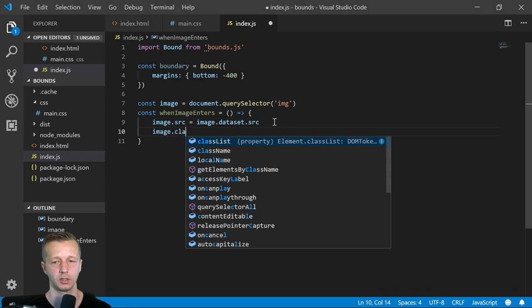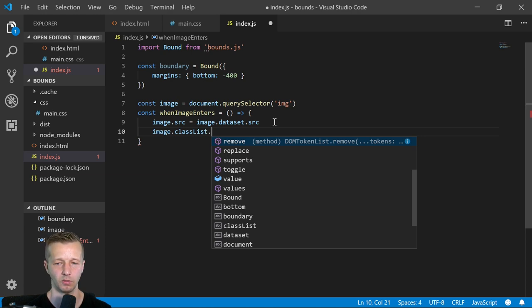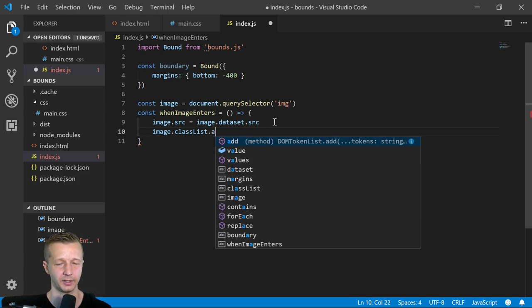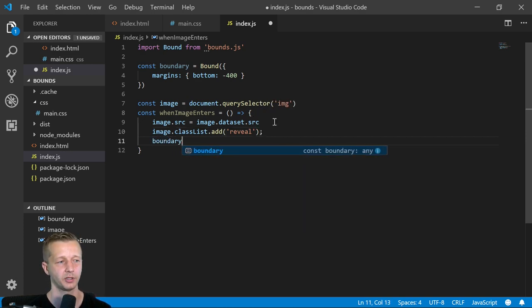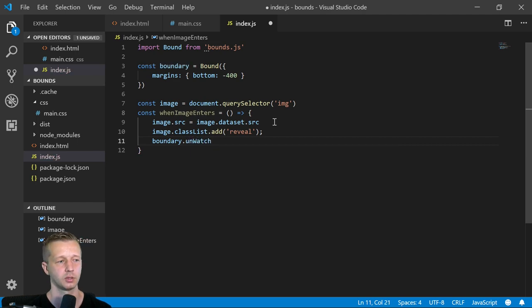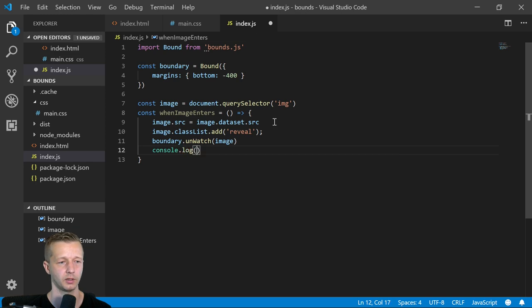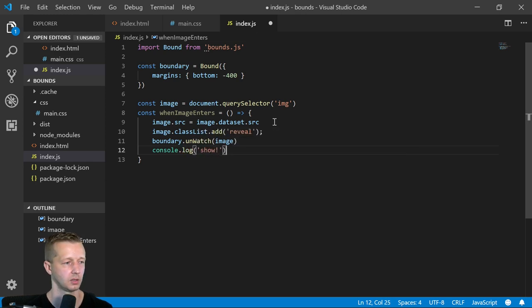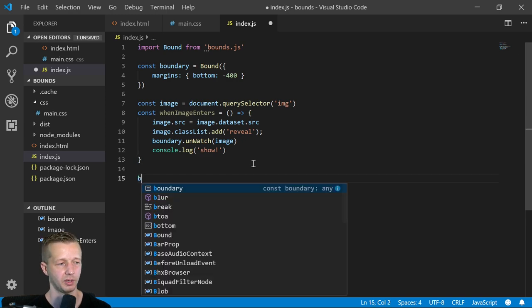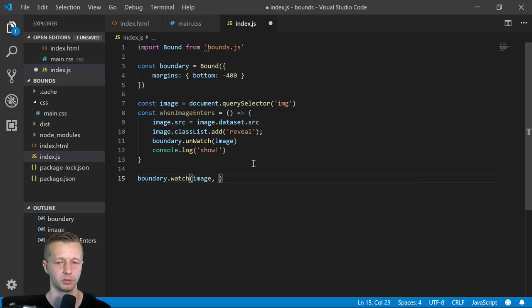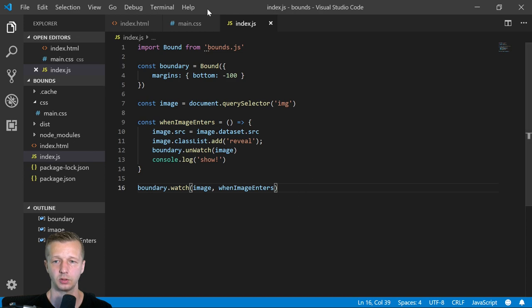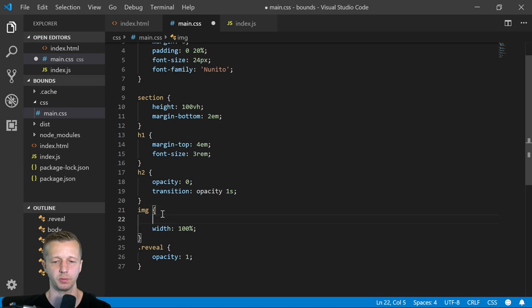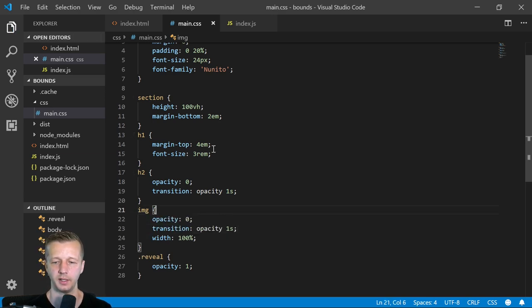So we say image.source is image.dataset.source. So if you're confused as to what that is, well, basically any custom properties that we have here, notice it's source. You simply omit the data hyphen. So this is in reference to right here. So it's going to get this value. We're making the image.source this value right here. Hopefully that makes sense. And then we're going to have an image.classList and I'm going to demonstrate something here that you might want to do, but you probably shouldn't do. And I just want to make that kind of obvious and I'll tell you why you wouldn't want to do it. So boundary, we're also going to say, unwatch the image because we only want this to happen once. We don't want to keep on loading images. So console log, we'll just do this just for reference. And then finally, we'll come down here. And we'll say boundary.watch our image, and then whenImageEnters.